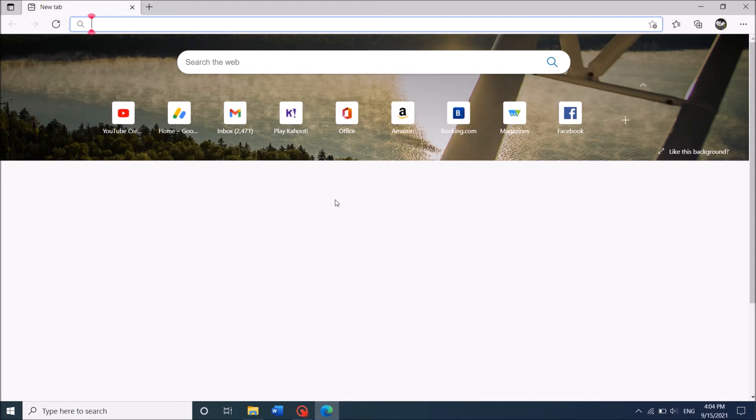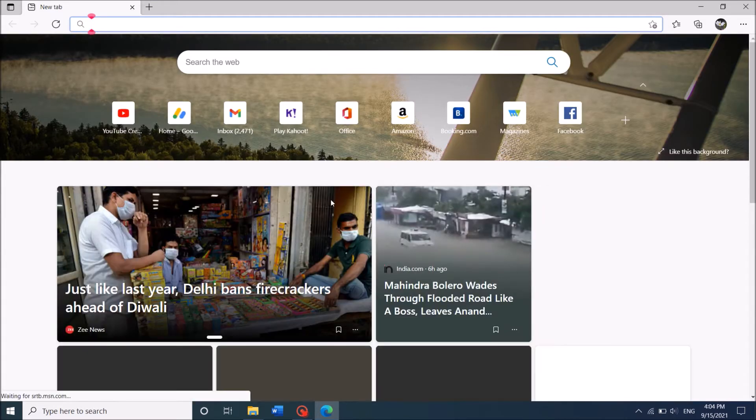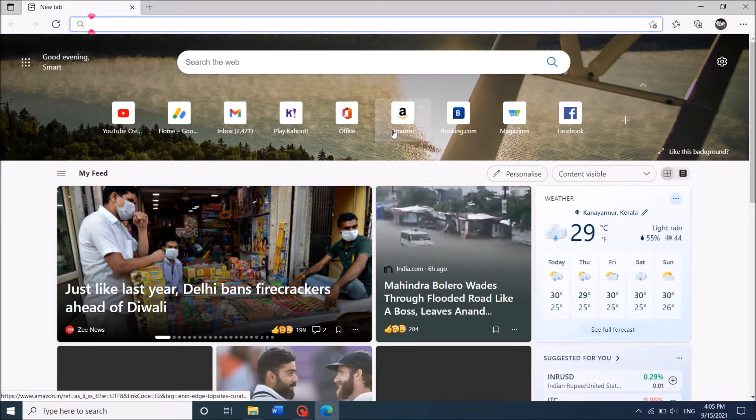Now go to the website to which you want to create the shortcut.